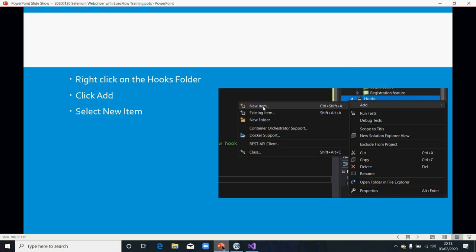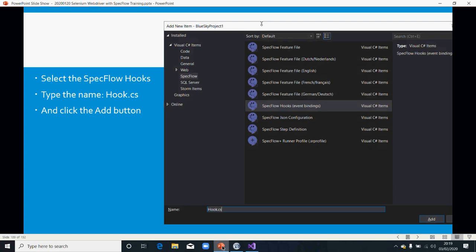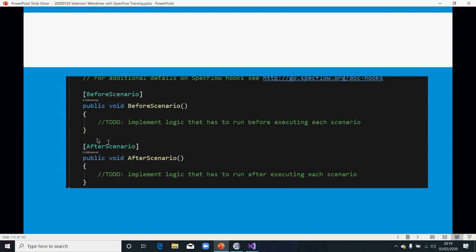To create hooks, right-click on the hooks folder we created before, click on Add, then click on New Item. When you see that screen, you click on Specflow. However, it's possible you might not see this screen — if so, you need to select Specflow to see the template. Then you can select Specflow Hooks, enter the name of your hook, for example Hooks.cs, and click on Add. Once you do that, it's going to create a skeleton snippet of the code for you.